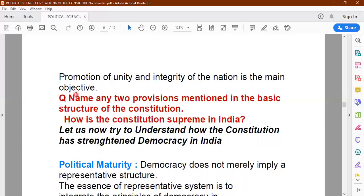Question four: Name any two provisions mentioned in the basic structure of the constitution of India. Five points are there; you have to mention any two. Question five: How is the constitution supreme in India?